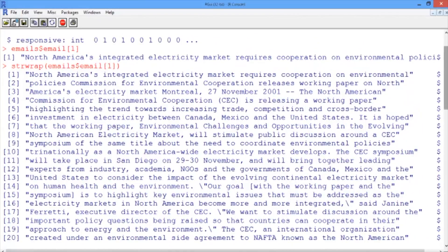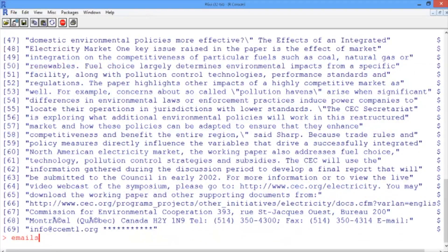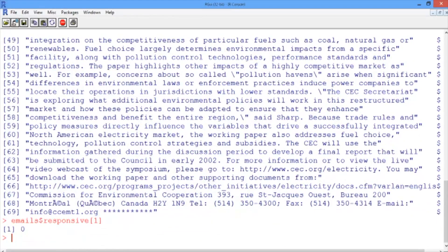Looking at the first email now that it's easier to read, we can see it's talking about a new working paper: "The Environmental Challenges and Opportunities in the Evolving North American Electricity Market," being released by the Commission for Environmental Cooperation (CEC). While this deals with electricity markets, it doesn't have to do with energy schedules or bids, so it is not responsive to our query. We can confirm this with emails$responsive, selecting the first one — and we get a value of zero.